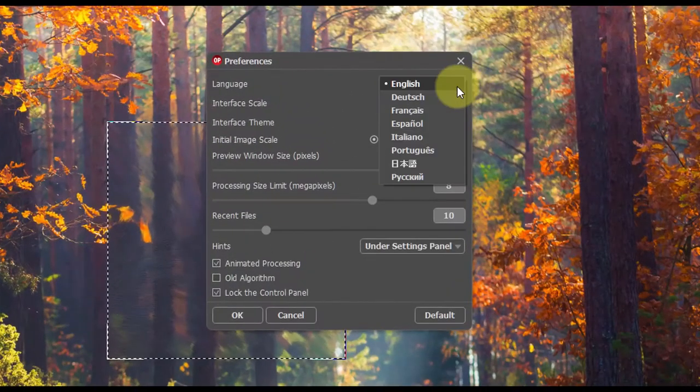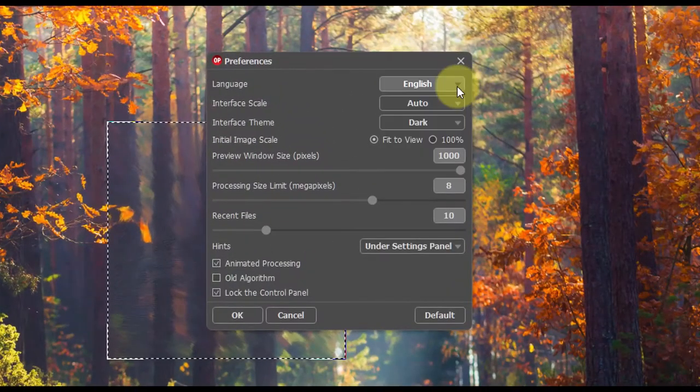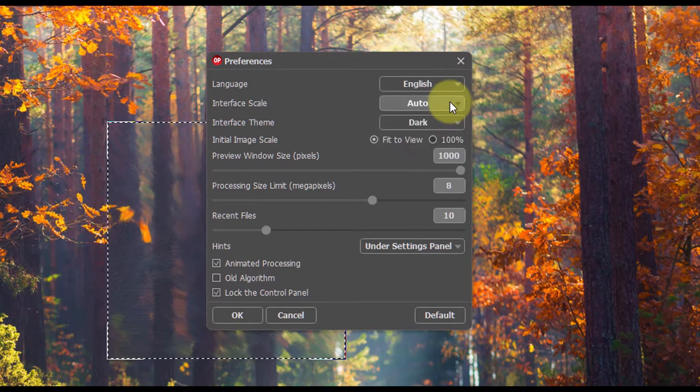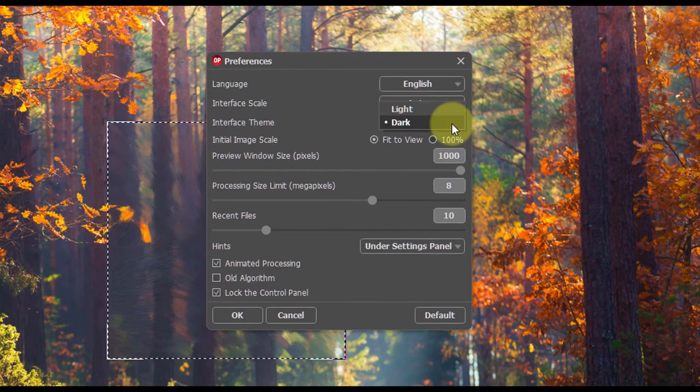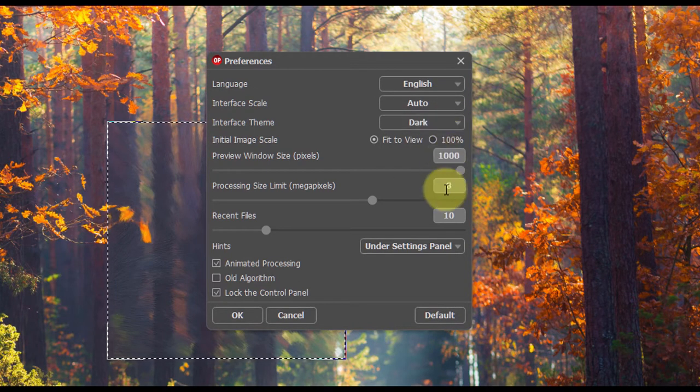You can change the program's preferences. Choose your language, the interface style, and other options.